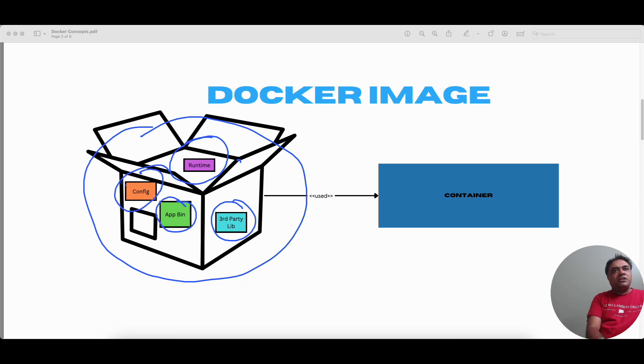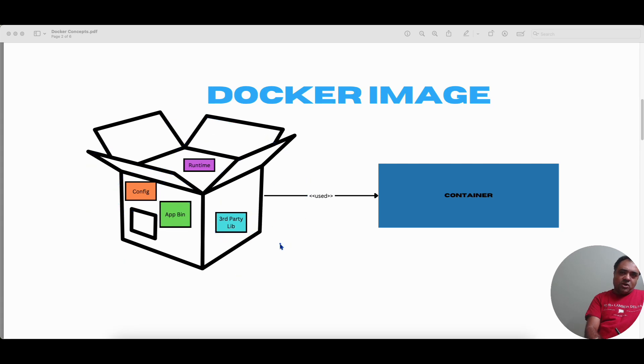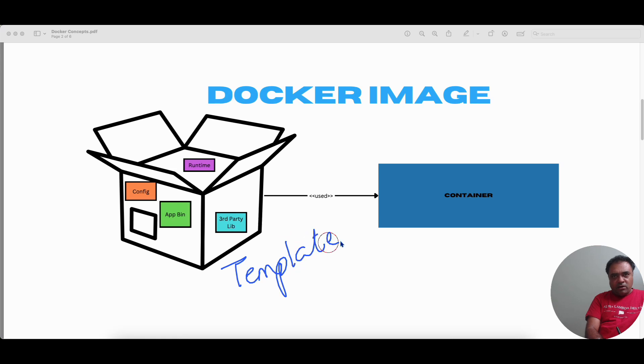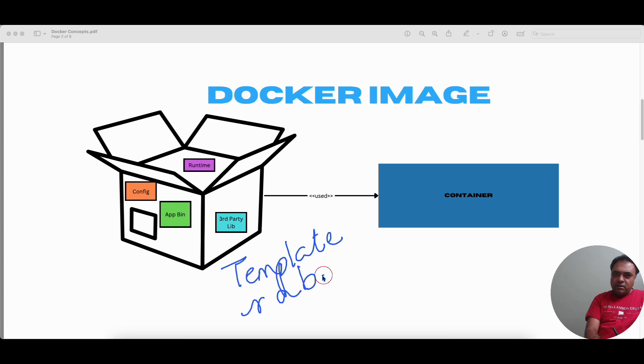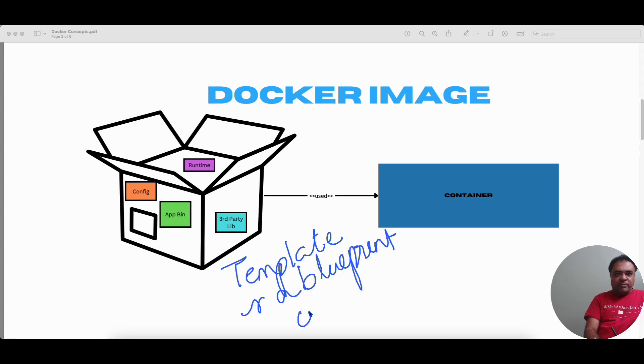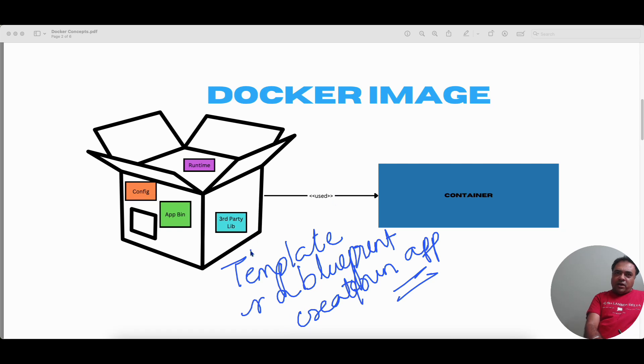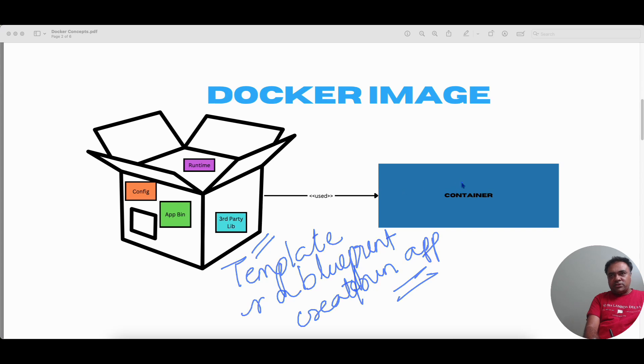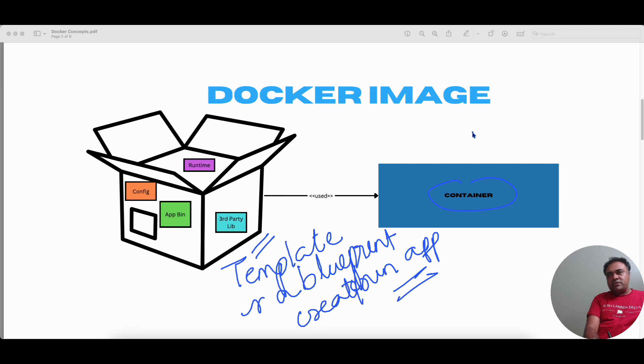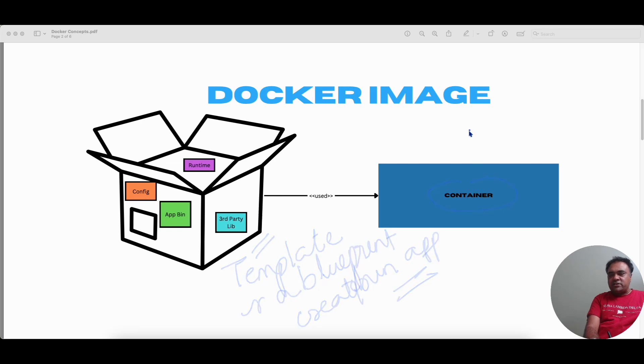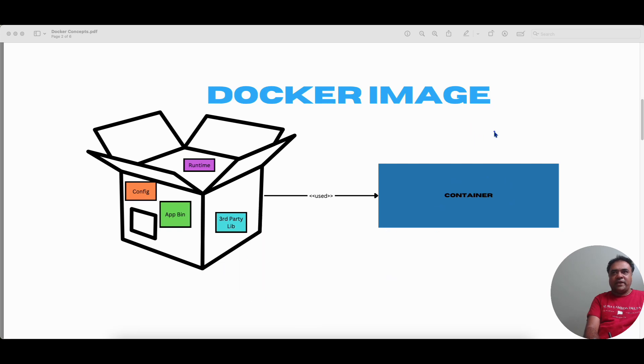So all these things put together form the Docker image. You could think of Docker image as a template or a blueprint which is used to create or run an application. So with the Docker image, we could create containers or container instances. What it means? A container is a running instance of our application.